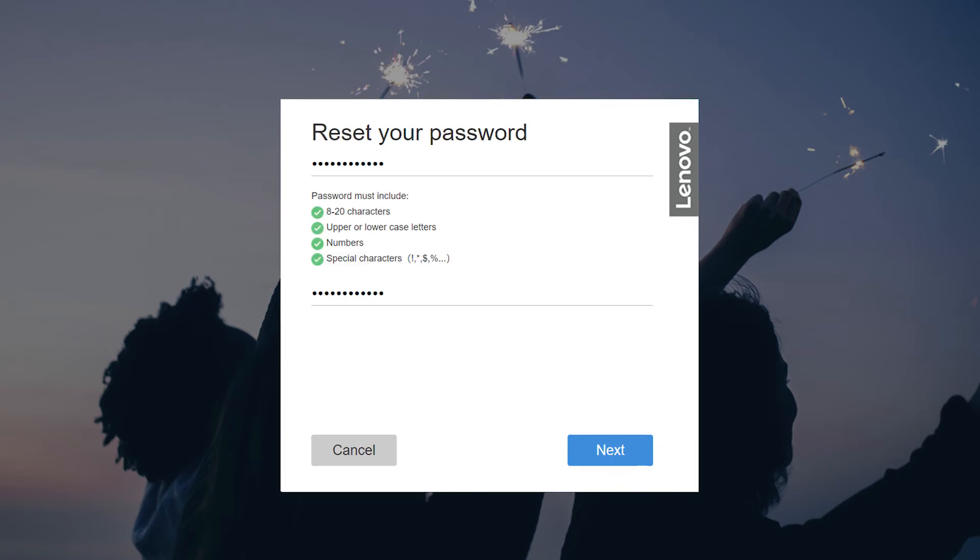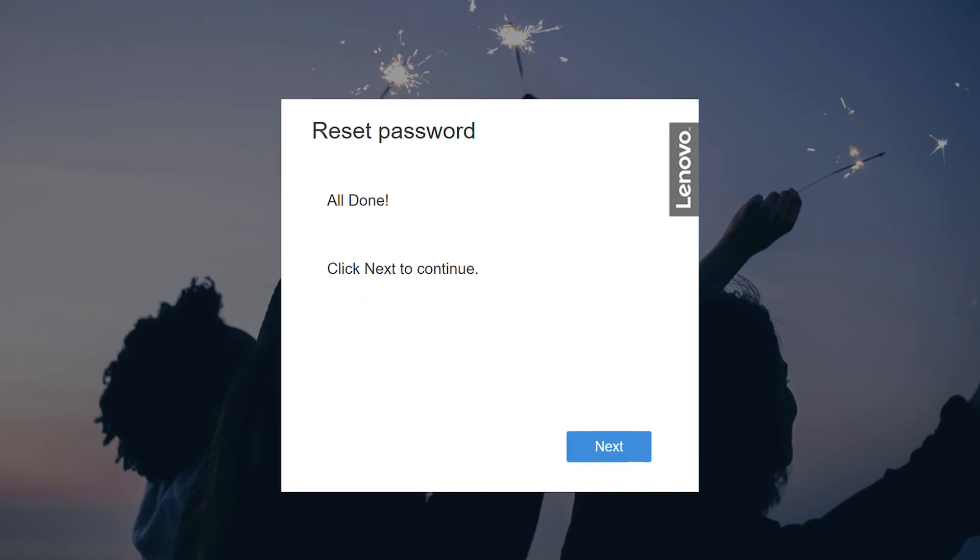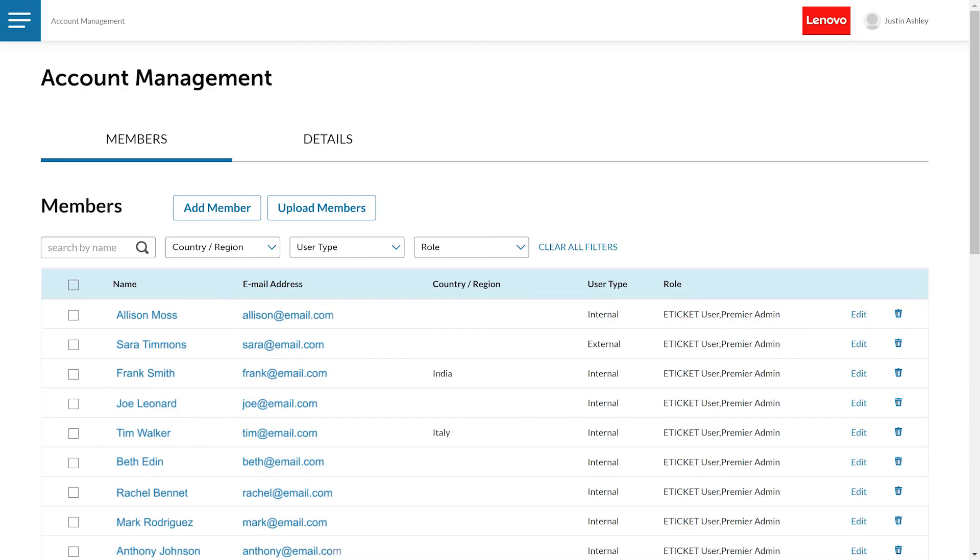Now you can enter a new password and log in. On the account management page, click add member.